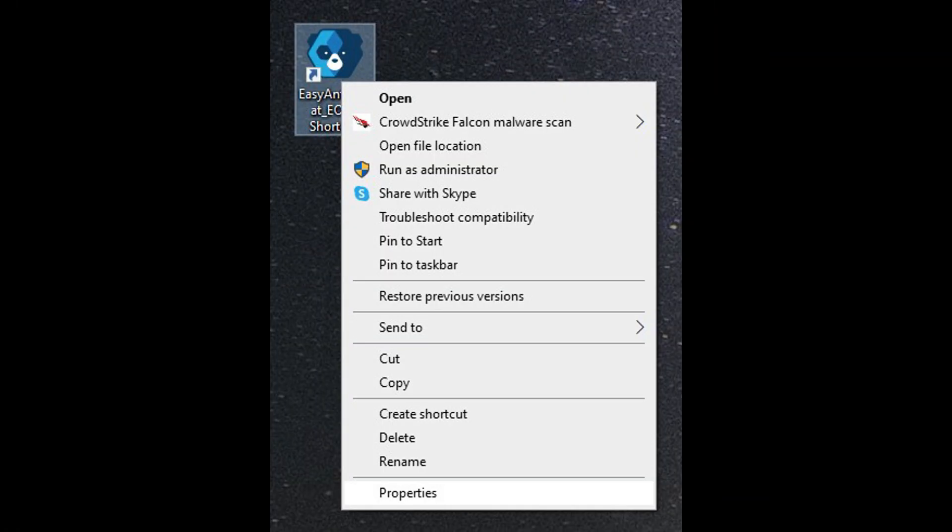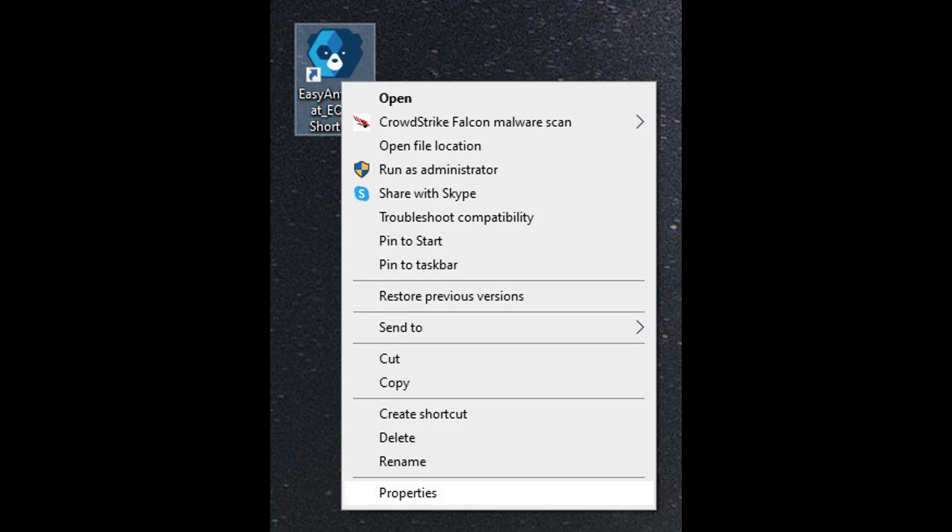Find and click on the file named EasyAntiCheat_EOS_Setup.exe. If asked, confirm placing the shortcut on your desktop and don't drag it manually—this can cause install issues. Now right-click the shortcut and select Properties.